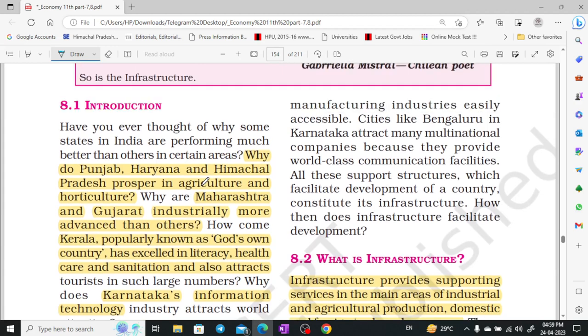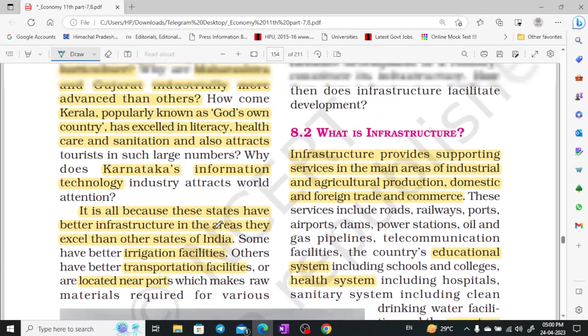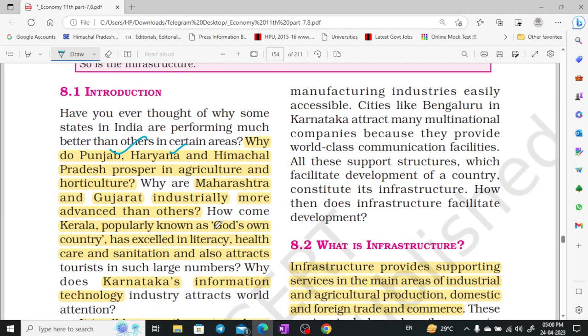Let us start with the introduction. Why are Punjab, Haryana, and Himachal Pradesh advanced in agriculture? Why are Maharashtra and Gujarat advanced in industrial products? Why is Kerala known as 'God's Own Country' with excellence in literacy, healthcare, sanitation, and tourism? Why does Karnataka's information technology attract the whole world? The basic reason behind it is infrastructure.